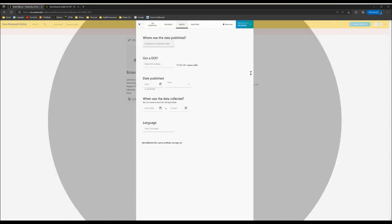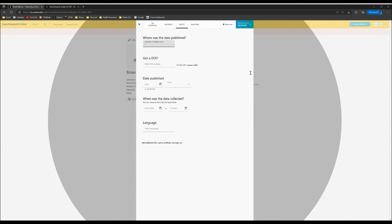Under where was the data published, in most cases you can use University of Iowa, unless the data were published elsewhere first, or if it's a subset of previously published data.